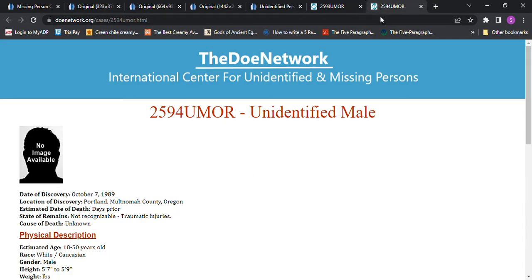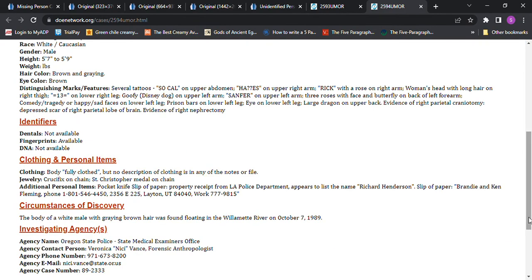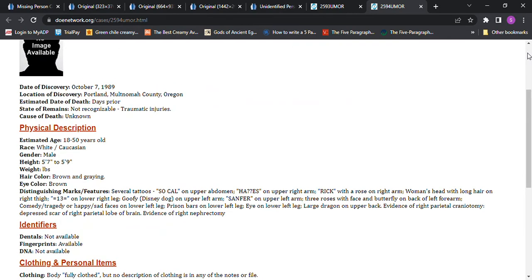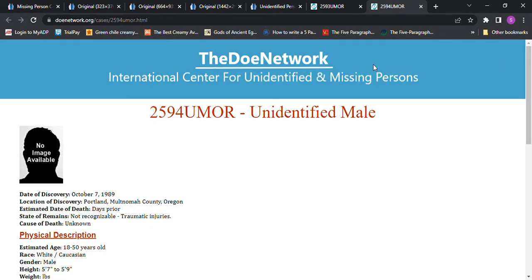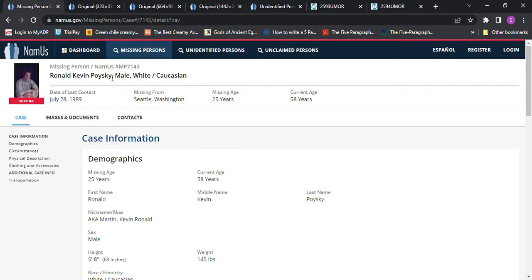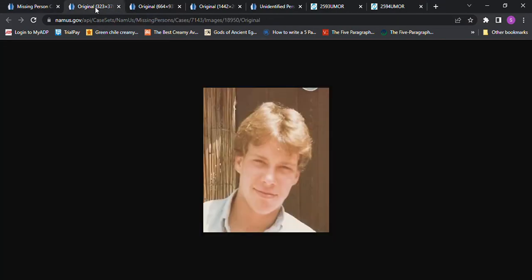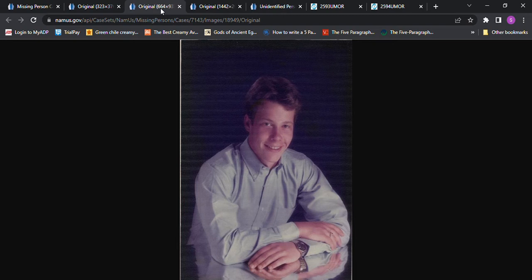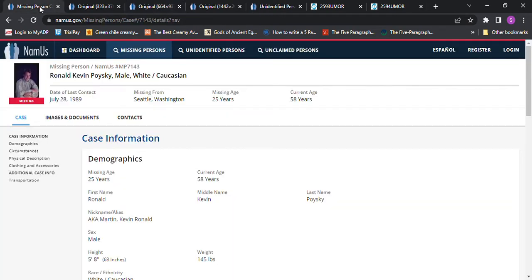Then we have another one. It talks about tattoos and things like that. And there's other John Doe's. I just grabbed a couple, put them in here. So I don't know if any of them could be him. I have no idea what happened to him or where he went missing.